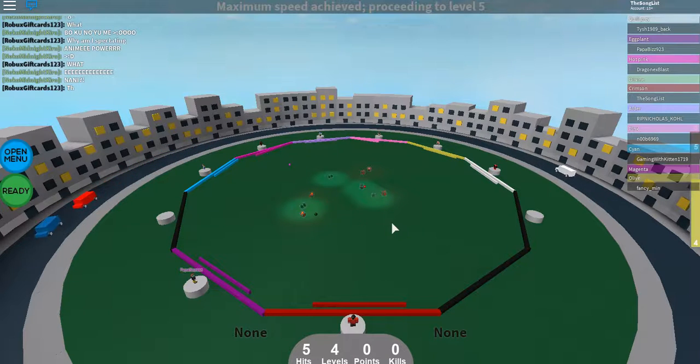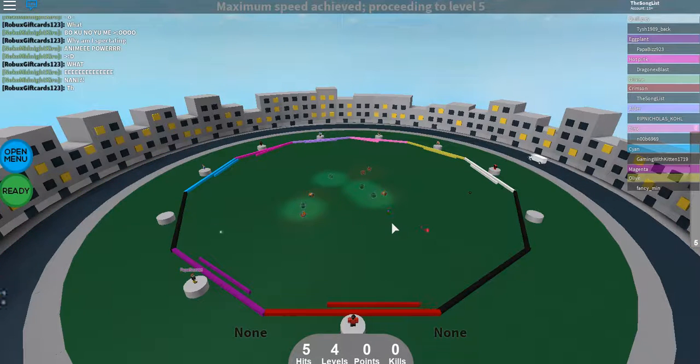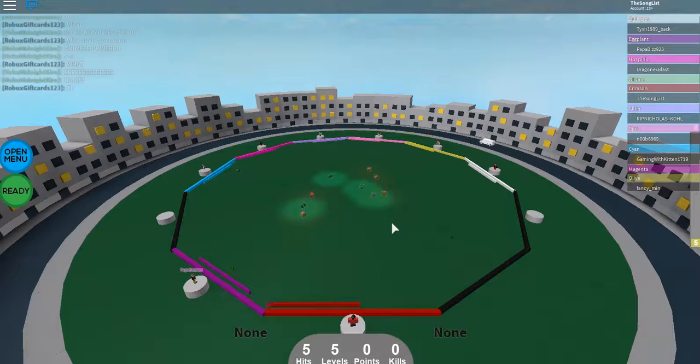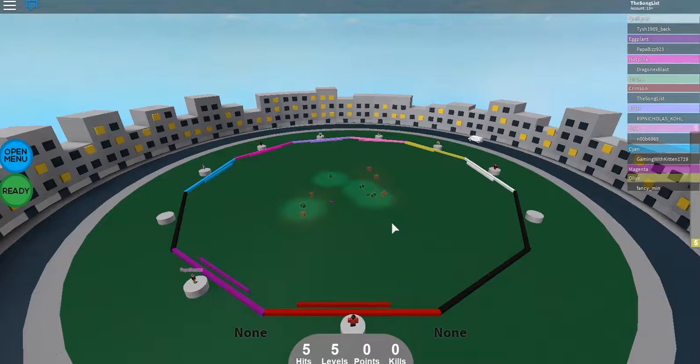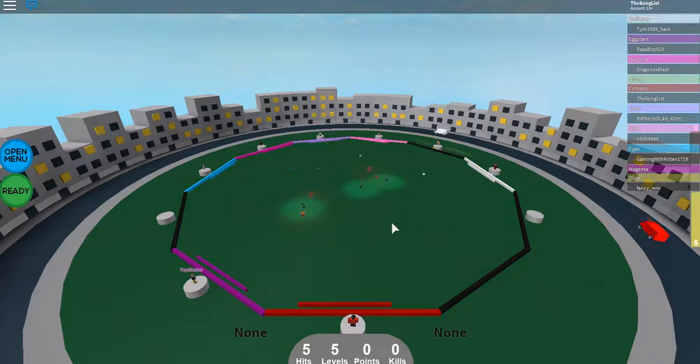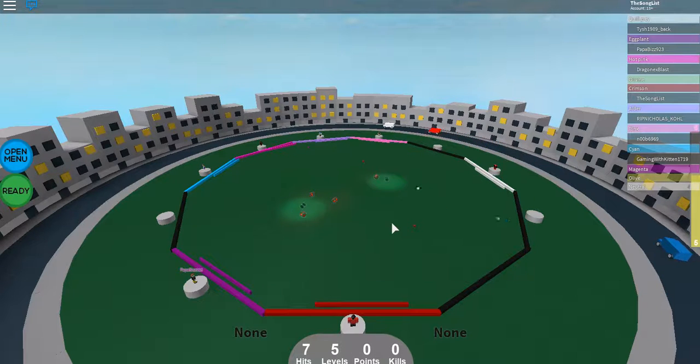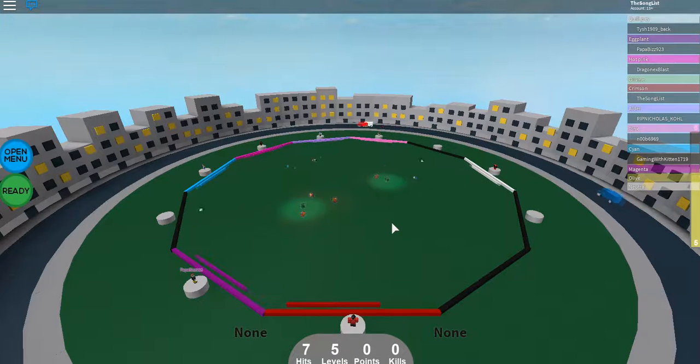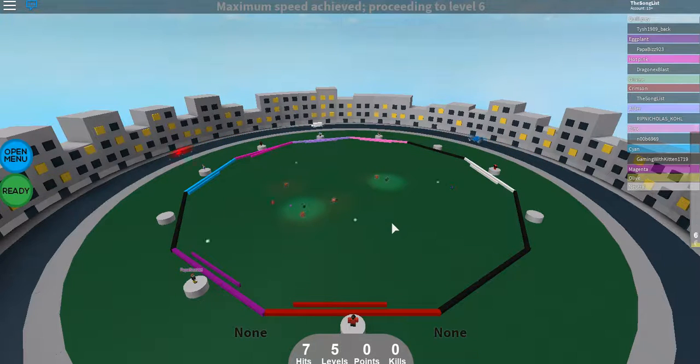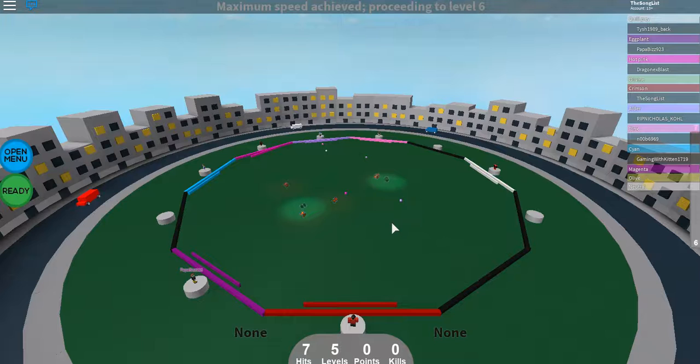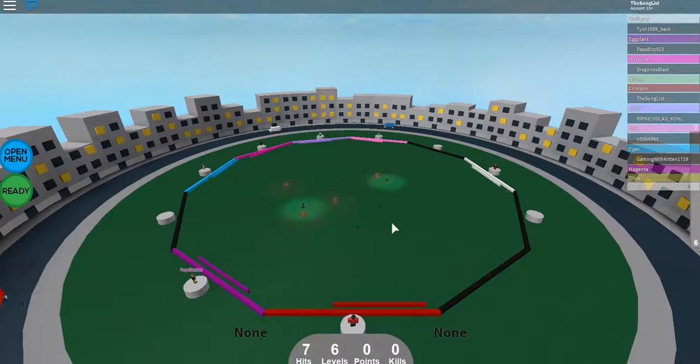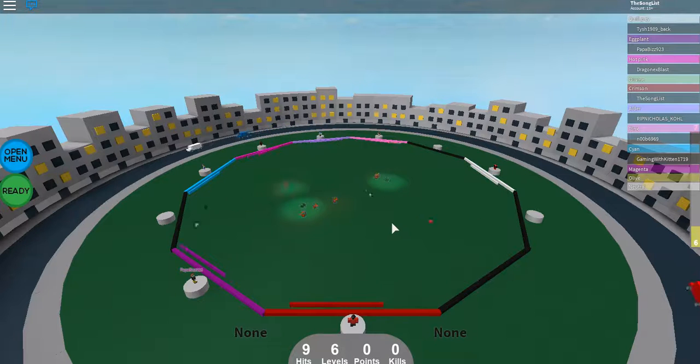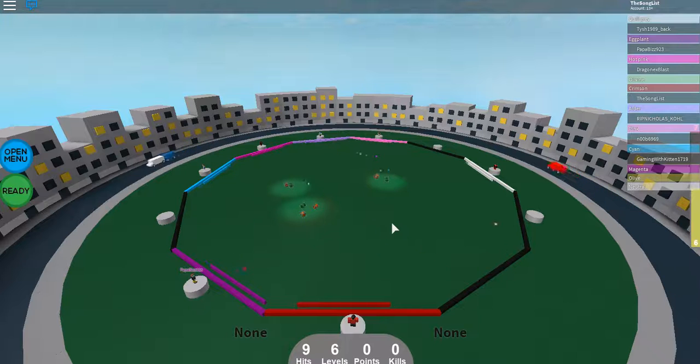Now there's four of them. This is actually getting difficult now. Dude, they're just bouncing all over. I'm like worried that one of them will sneak up on me. Oh my god. Oh barely, barely, barely, barely, barely.